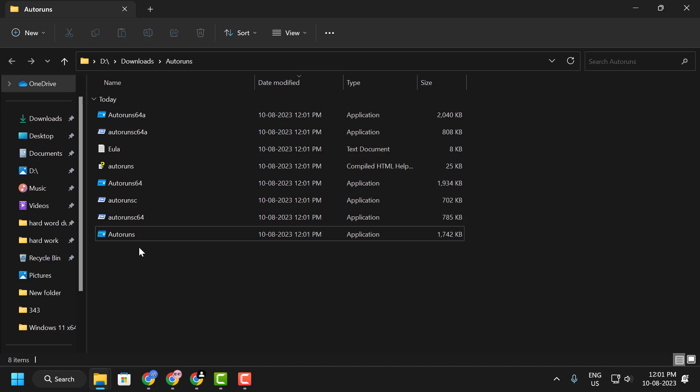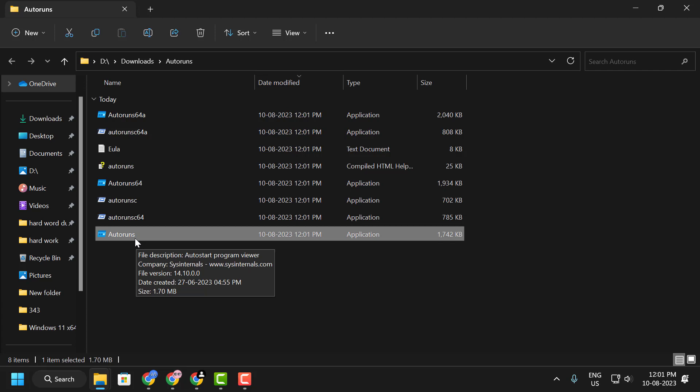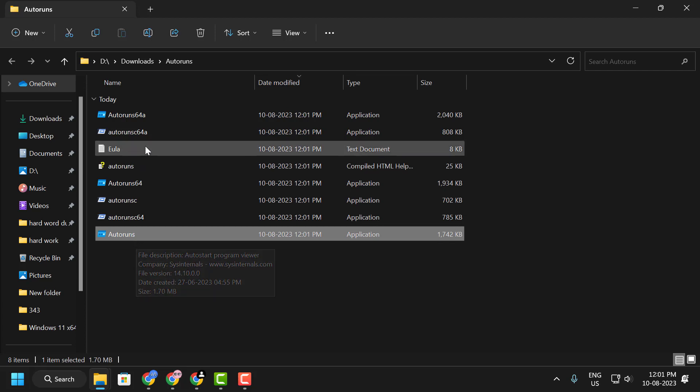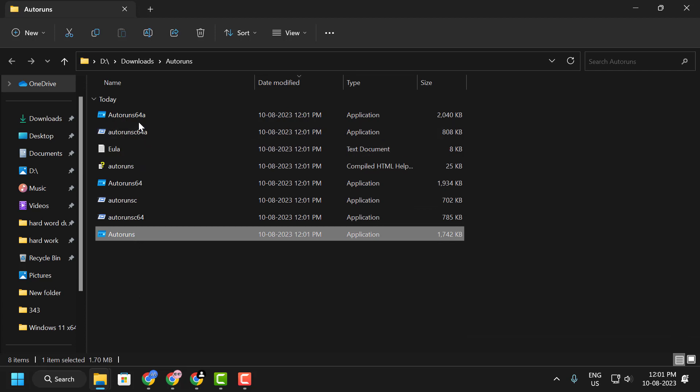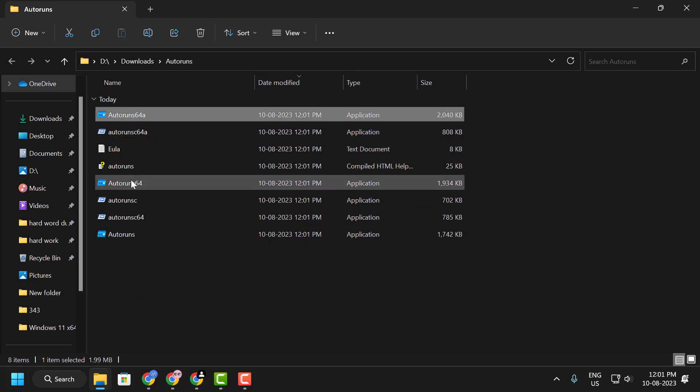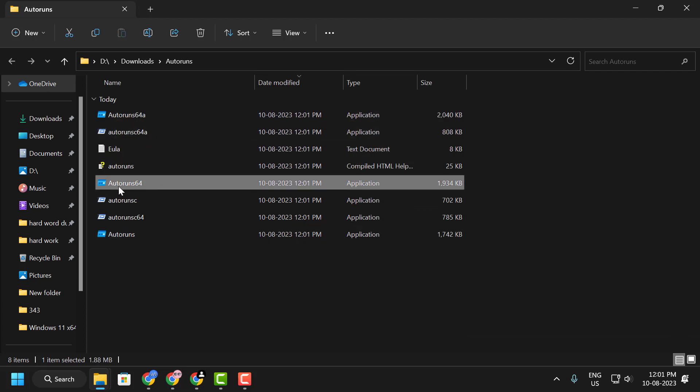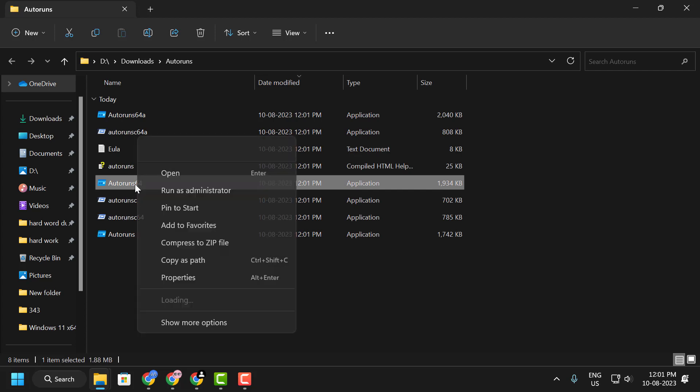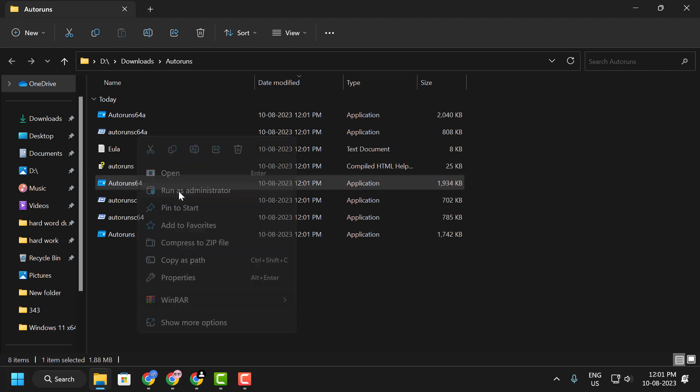Now if your system is 32-bit, then run this Auto Runs. In my case, I am using 64-bit, so I'm going to run Auto Runs 64. Right click on it and select Run as Administrator.